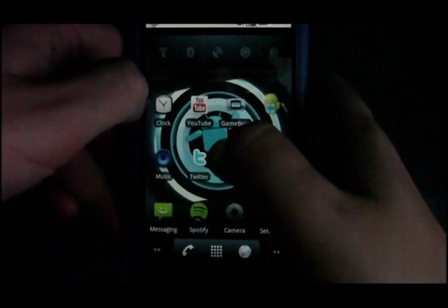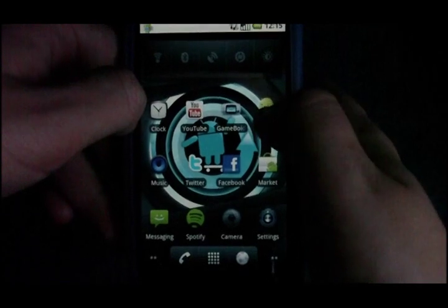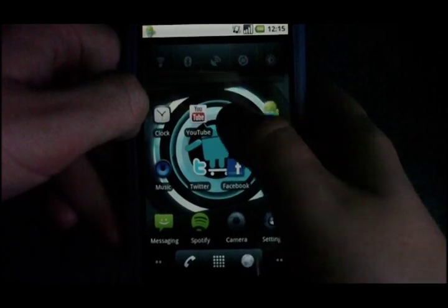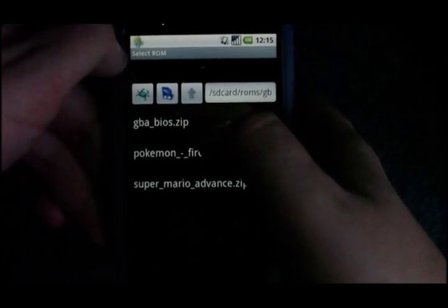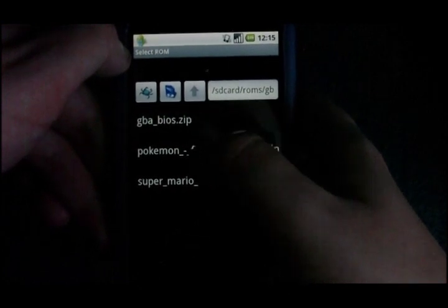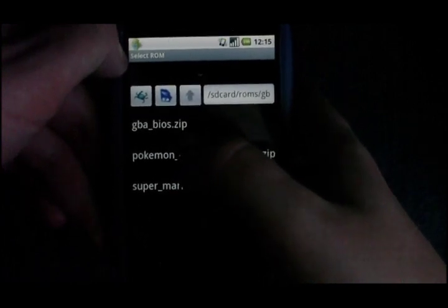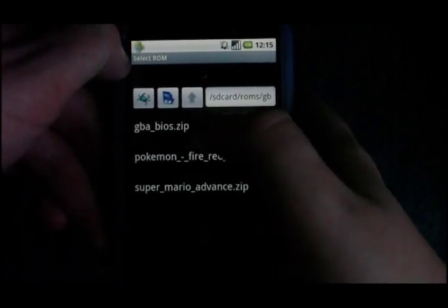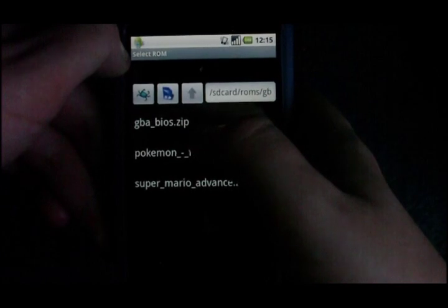Hey guys, in this video I'm going to be showing you an application on Android called Gameboyd. What this does is it's actually an emulator for Gameboy Advance, or I think Gameboy as well. At the moment I'm running the Lite version; there is a paid version which I think is around £3.